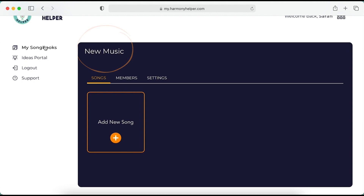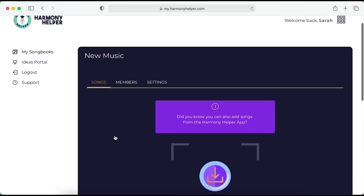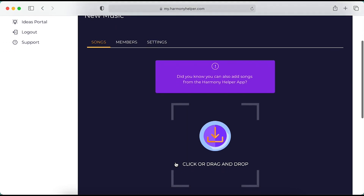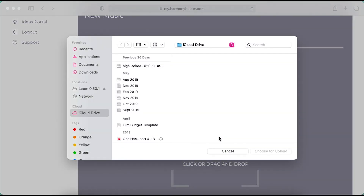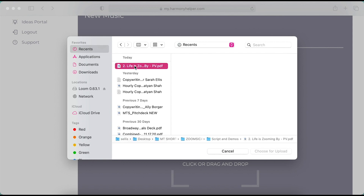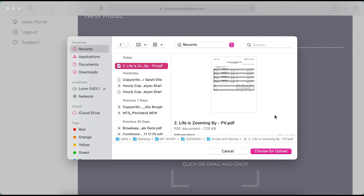Now let's add music. Click Add Song, and then the round arrow icon. Harmony Helper uses your computer's file system to upload songs directly to your songbook. Select your file and click Upload.